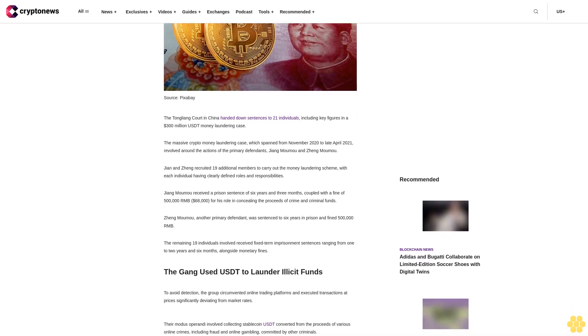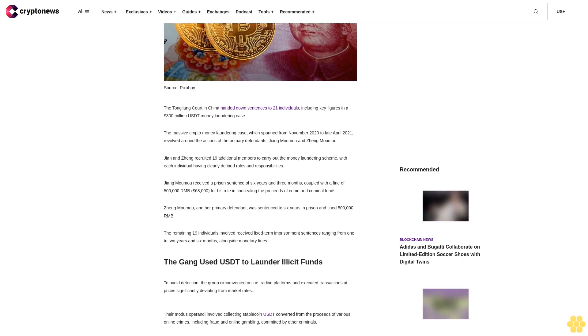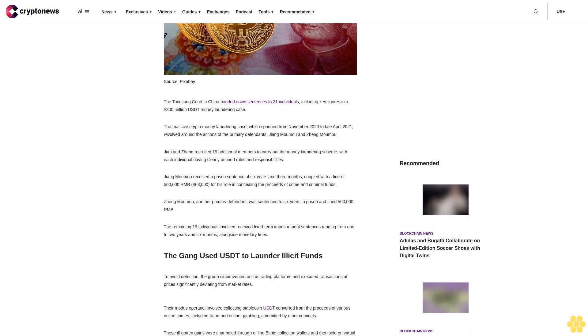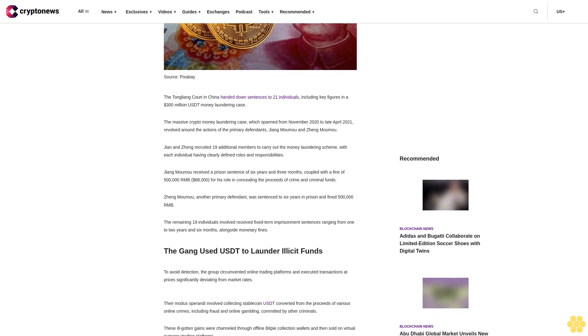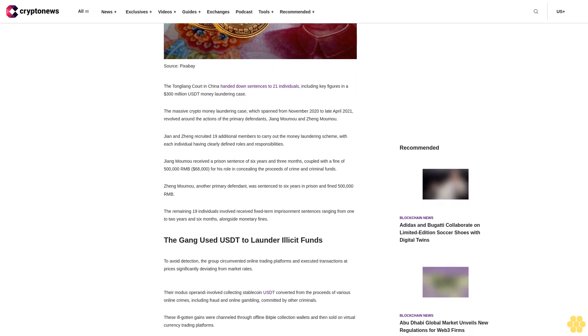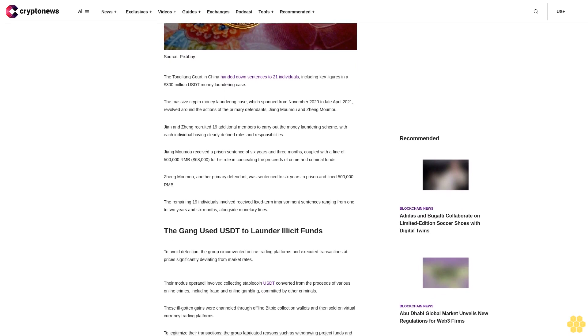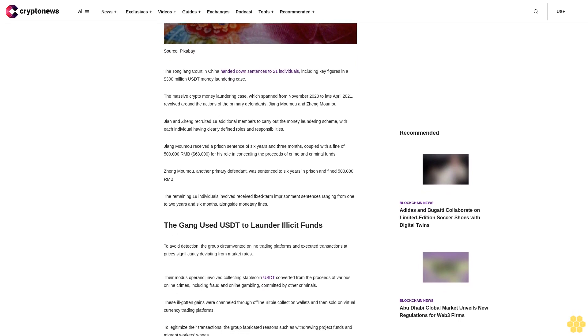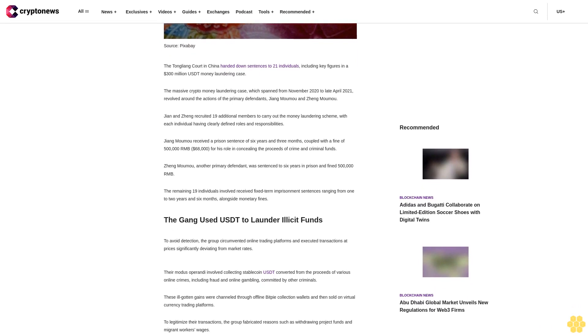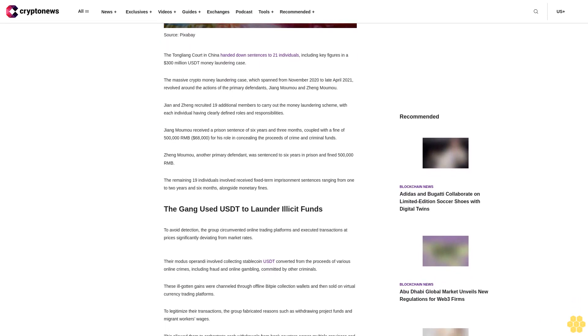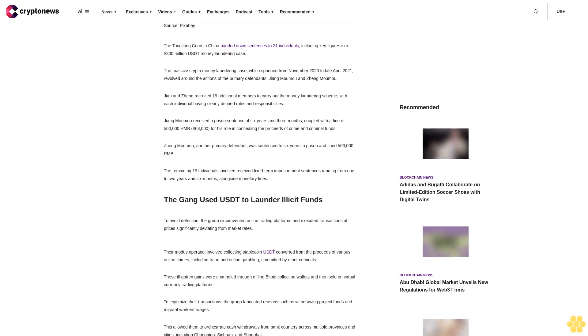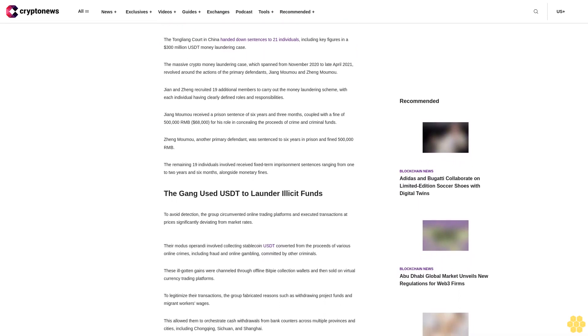Jiang Maomu received a prison sentence of six years and three months, coupled with a fine of 500,000 RMB ($68,000) for his role in concealing the proceeds of crime and criminal funds. Jiang Maomu, another primary defendant, was sentenced to six years in prison and fined 500,000 RMB.